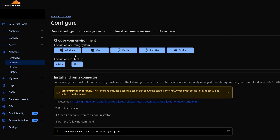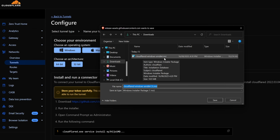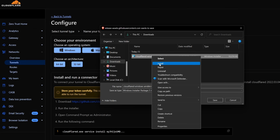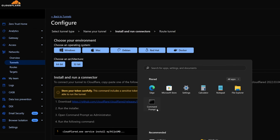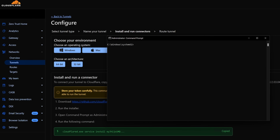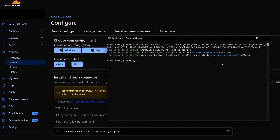It asks for my environment, so I'll select Windows 64-bit and download the Cloudflare Windows AMD64 MSI installer. I've already downloaded it, so I just hit Install — that installs the tunnel on my Obsidian Vault PC. You need to close and re-launch command prompt as administrator, then paste in the connector command. We can see it has successfully installed and we are now connected to our tunnel.